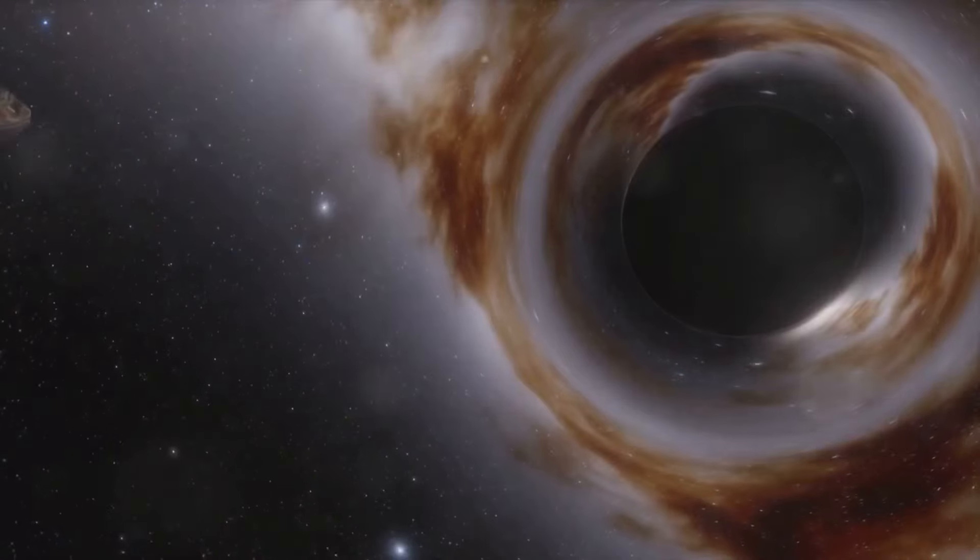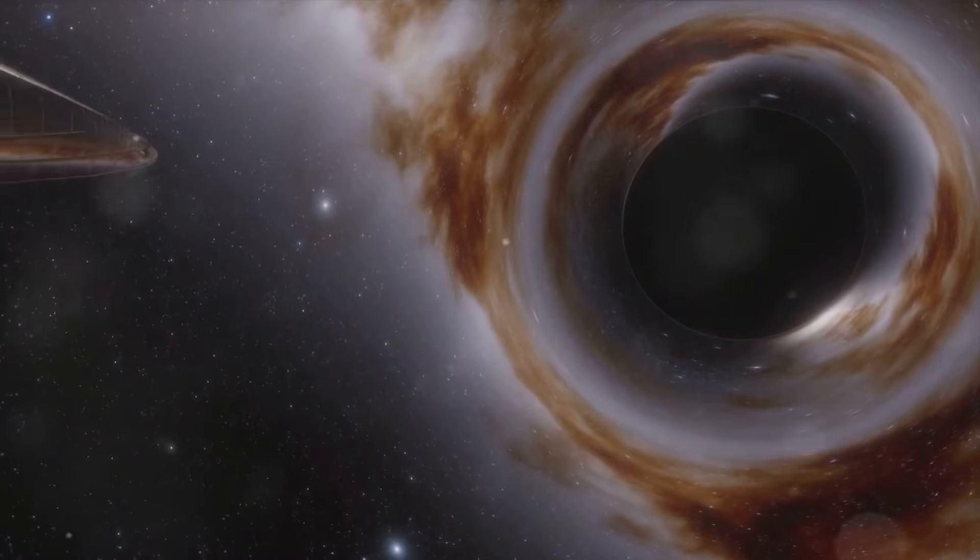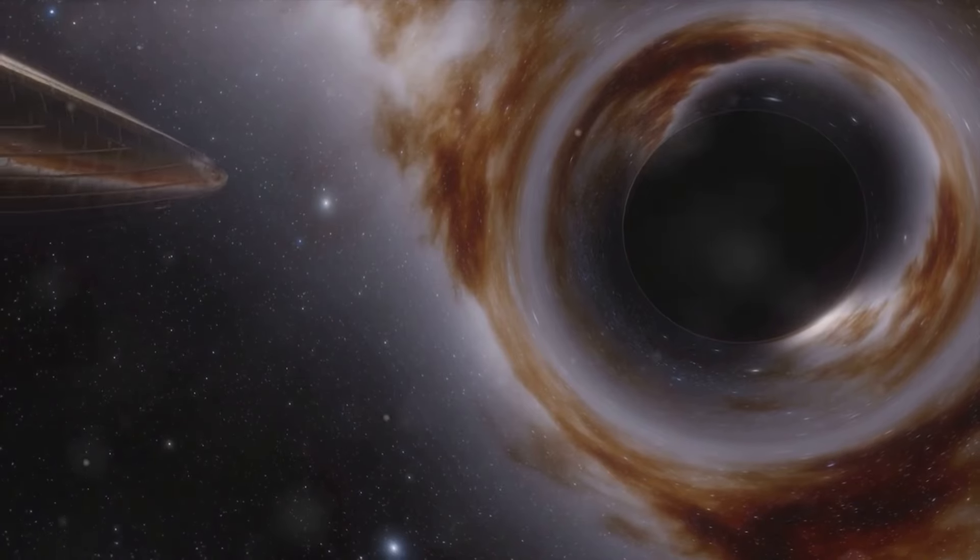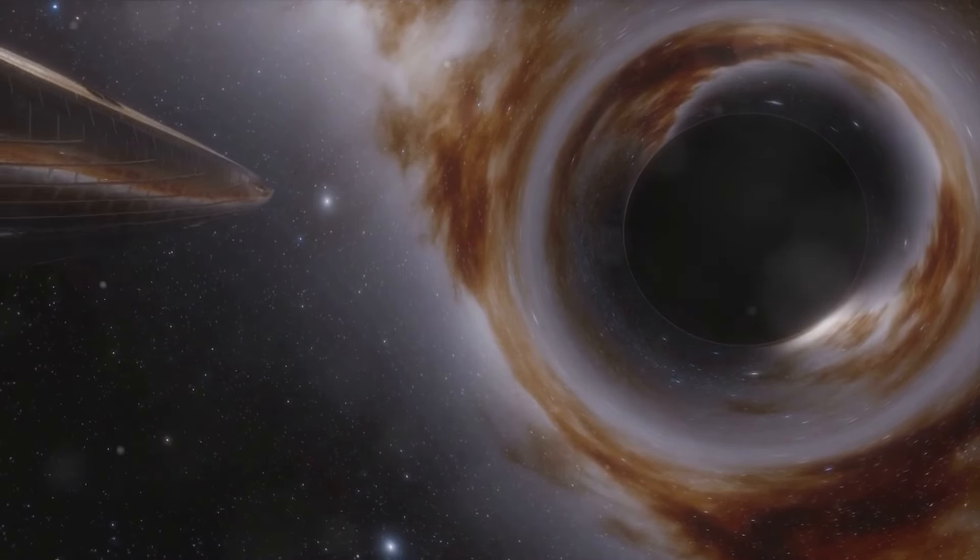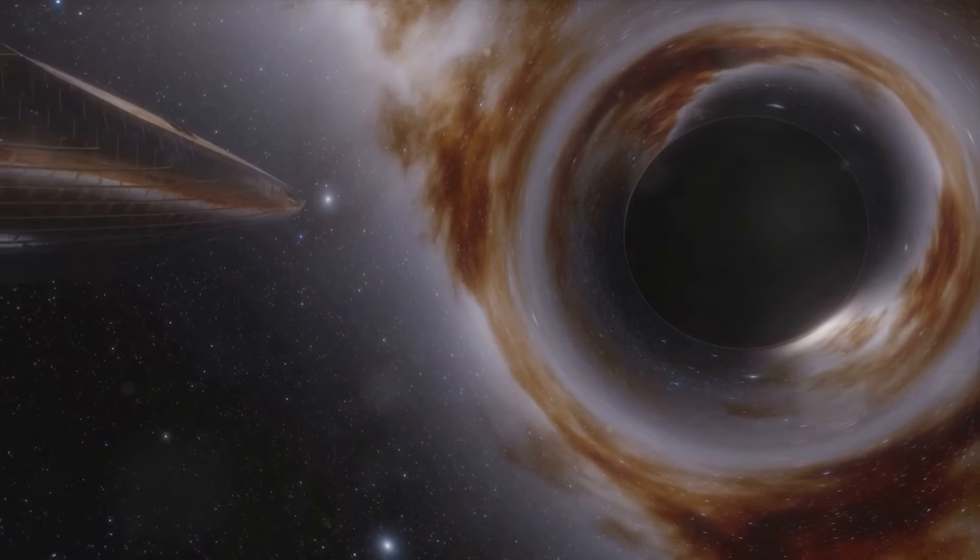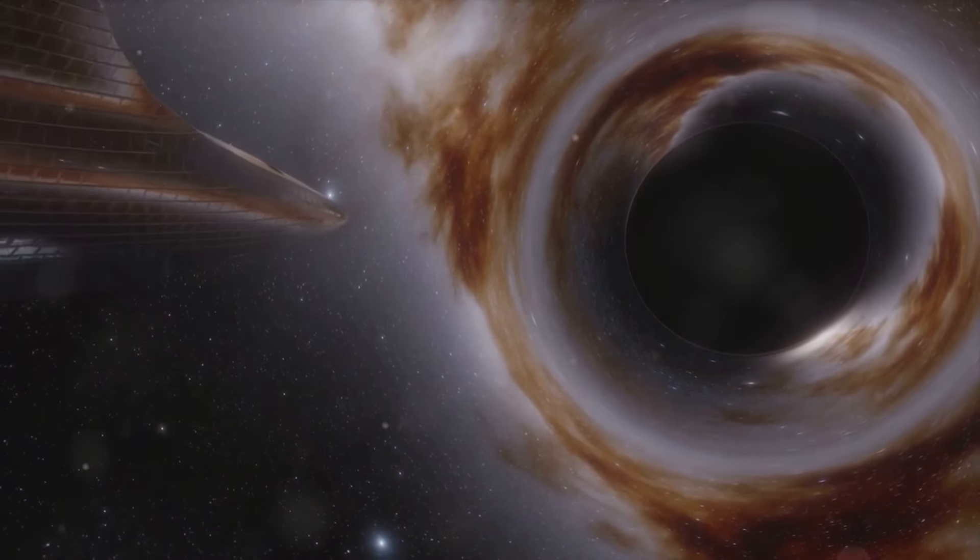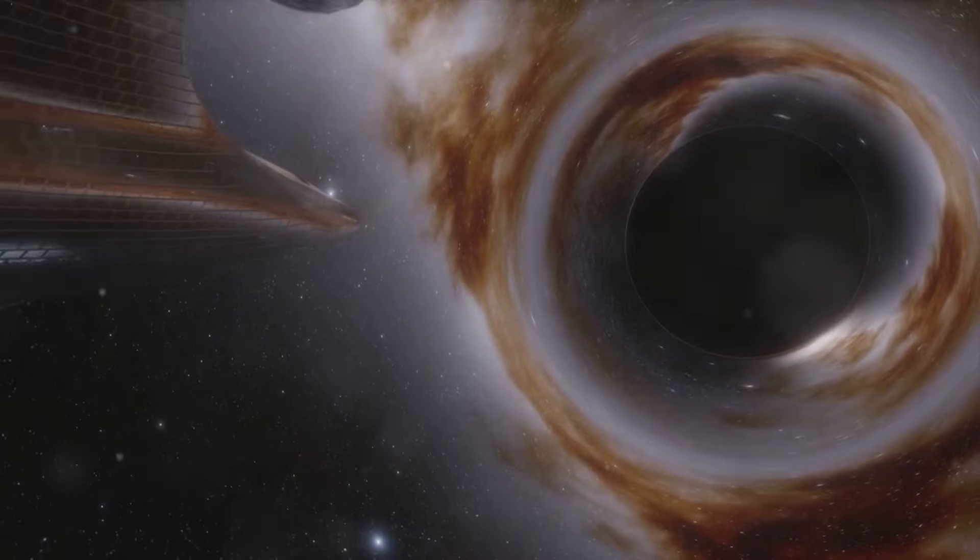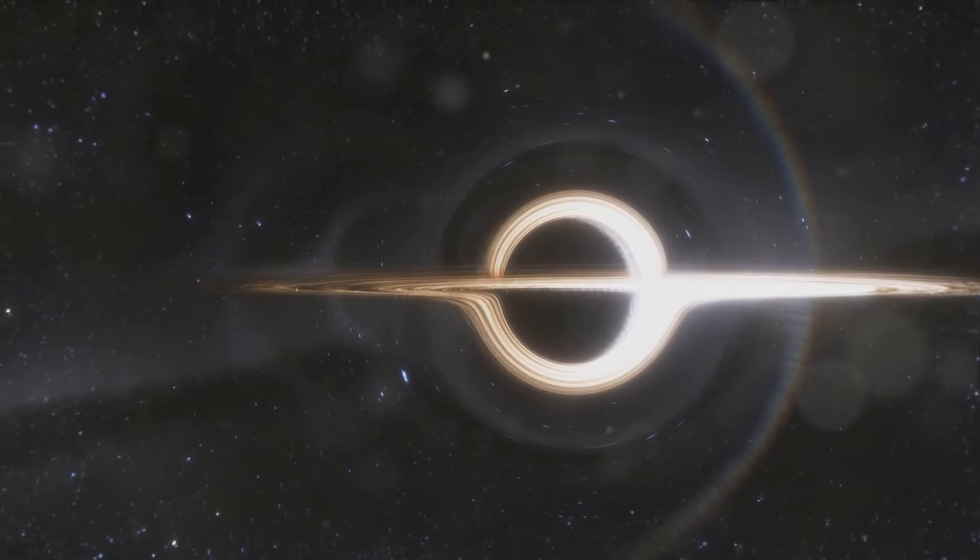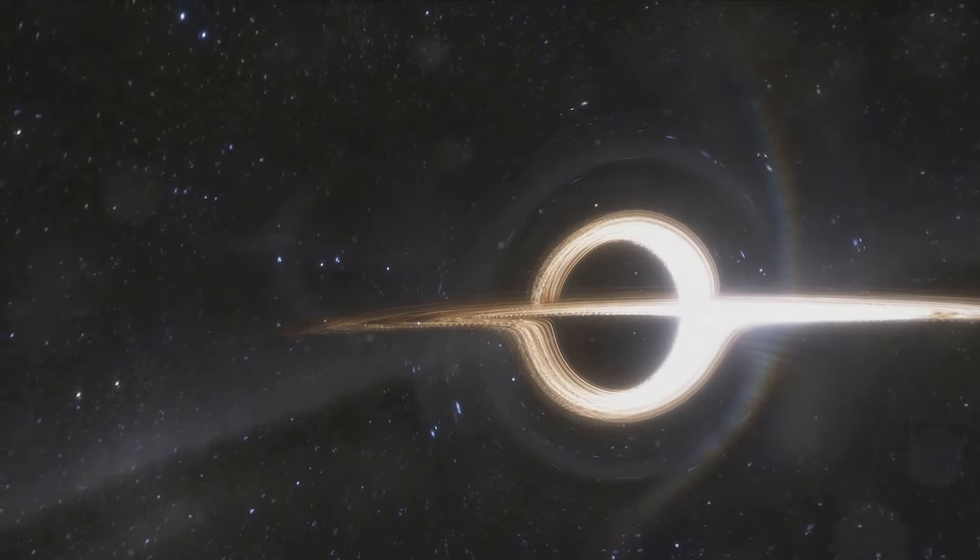Creating or finding a wormhole, for starters, is a challenge we are yet to crack. Keeping one open is another issue entirely. The intense gravity and radiation near their entrances and exits pose another set of problems. And let's not forget about the potential paradoxes and causality violations that could arise from time travel.